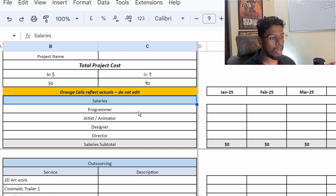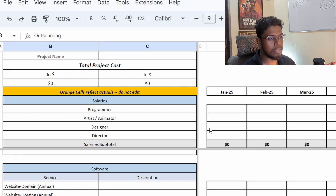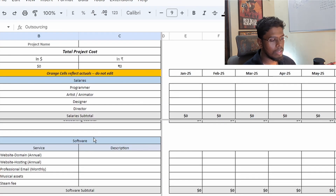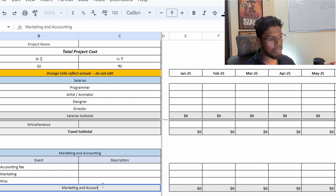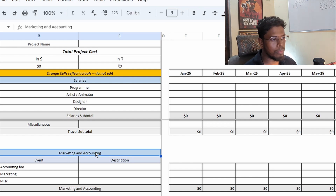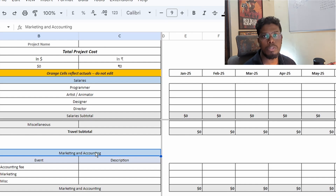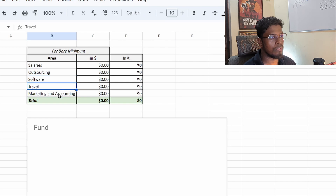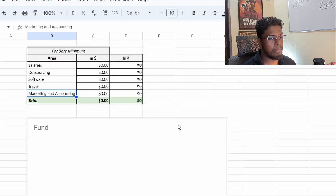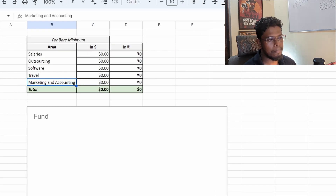Let's get started with the budget schedule tab. The first thing we start with is salaries. I've broadly classified expenses into five categories: salaries, outsourcing, software, travel, and marketing and accounting. On the graphical info tab, these are also categorized into the same five groups. As we fill in data, the graphical info will be derived from this sheet and updated automatically, along with the cost and revenue section.